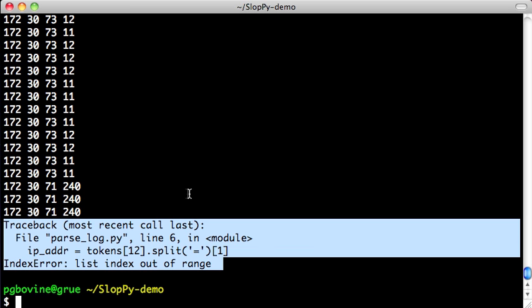I didn't really understand the log file format. I just looked at a few entries and winged it. Of course, I got something wrong, and I will probably have to handle some special case where the list index is out of range.